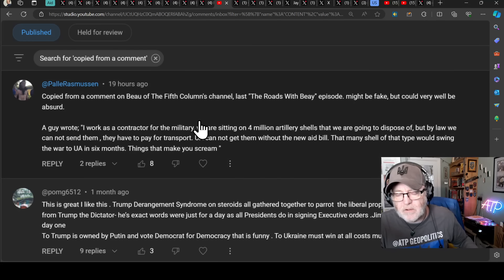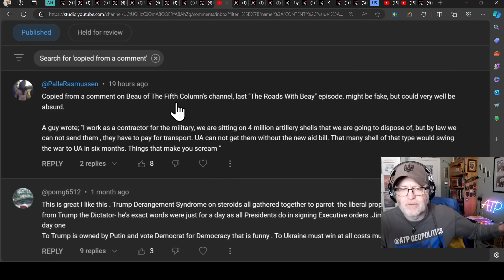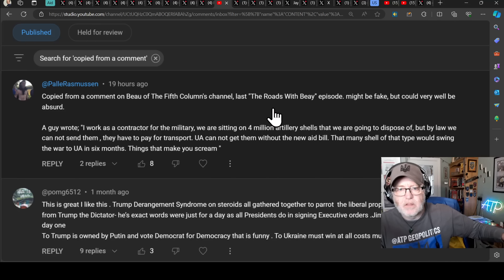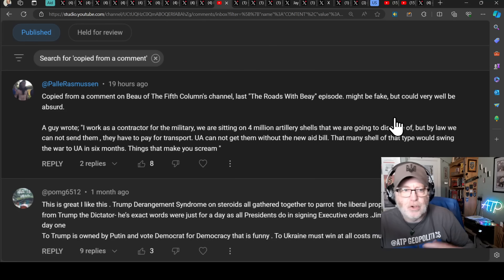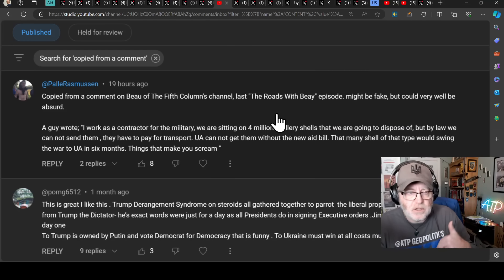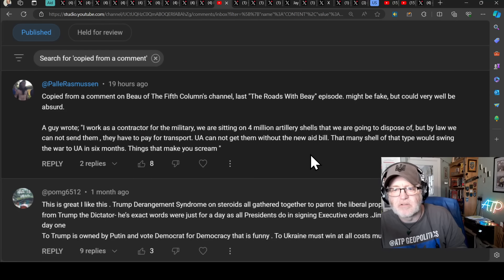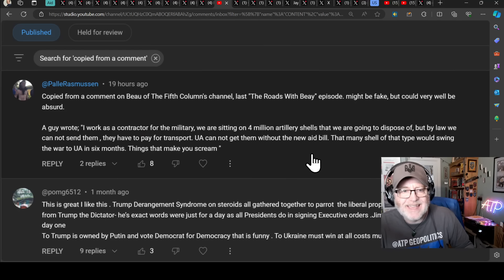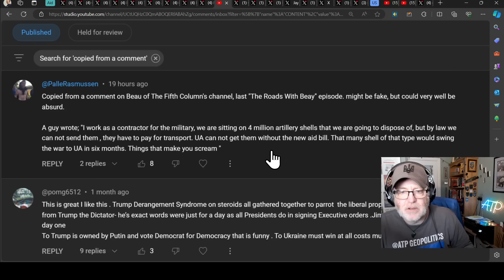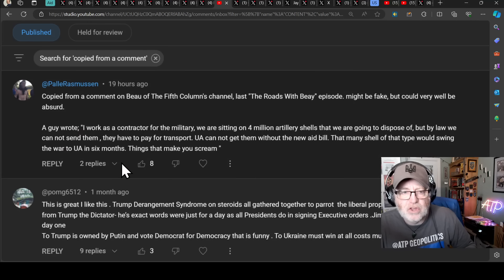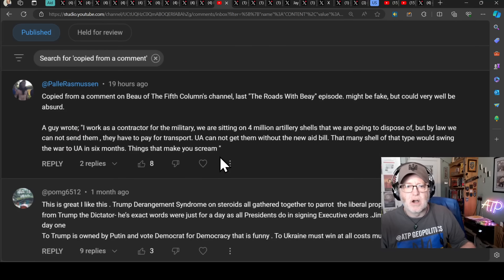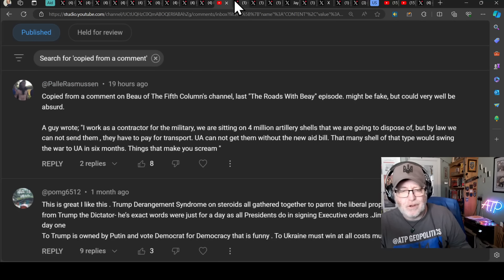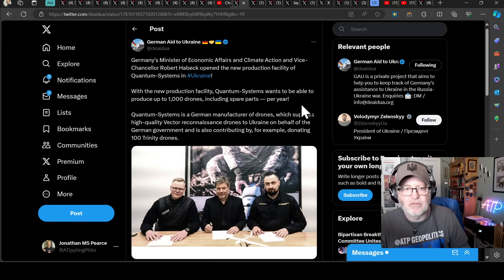This is a comment I referenced yesterday. Pala Rasmussen here says, I had copied this from a comment on Bo of the 5th column. That's another YouTube channel. Very good. His video, the roads with Bo episode. Might be fake, but could well be true. So, absolutely no idea of the provenance of the quote. But a guy has written, I work as a contractor for the military. We are sitting on 4 million artillery shells that we are going to dispose of. But by law, we cannot send them. They have to pay for transport. The Ukraine cannot get them without the new aid bill. That many shells of that type would swing the war to the Ukrainians in six months. Things that make you scream. So, here you've got a guy that is a military contractor just around all of these military shells. Just getting so frustrating.